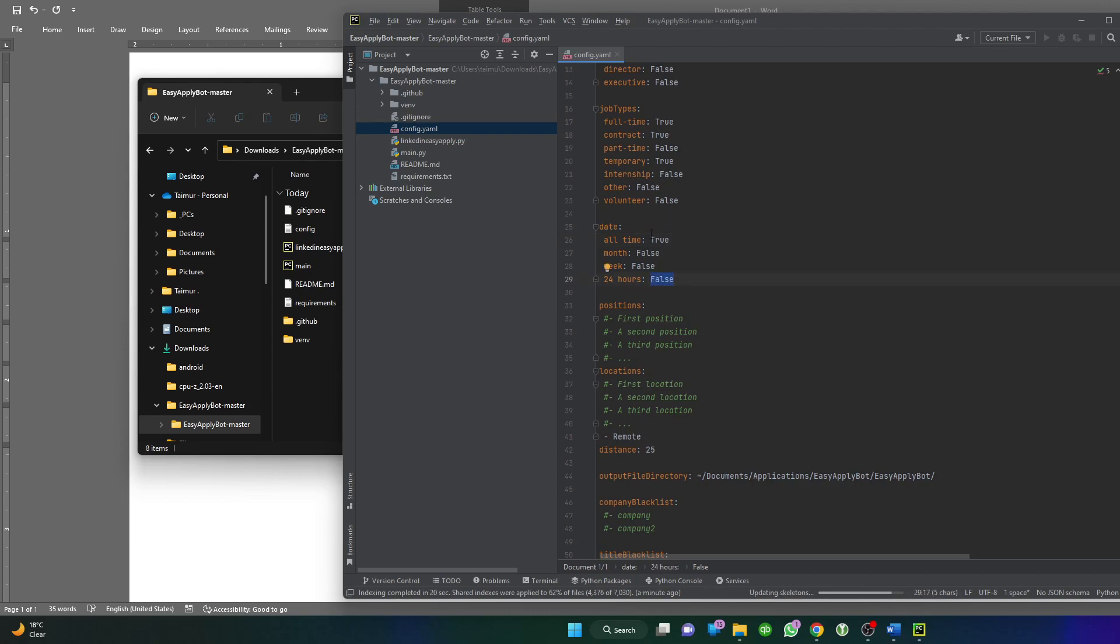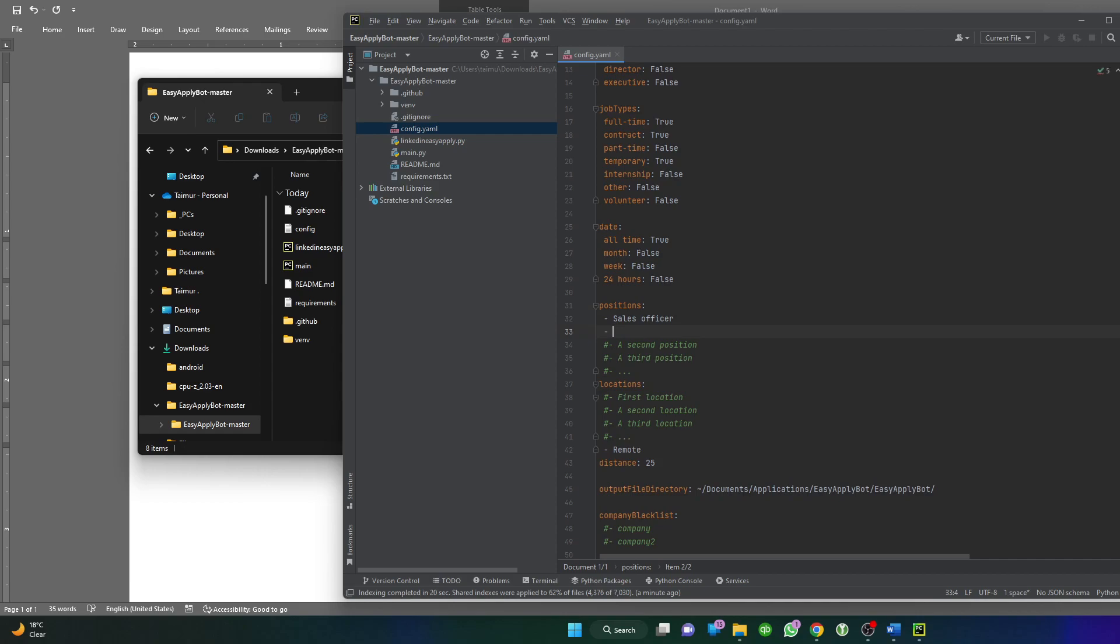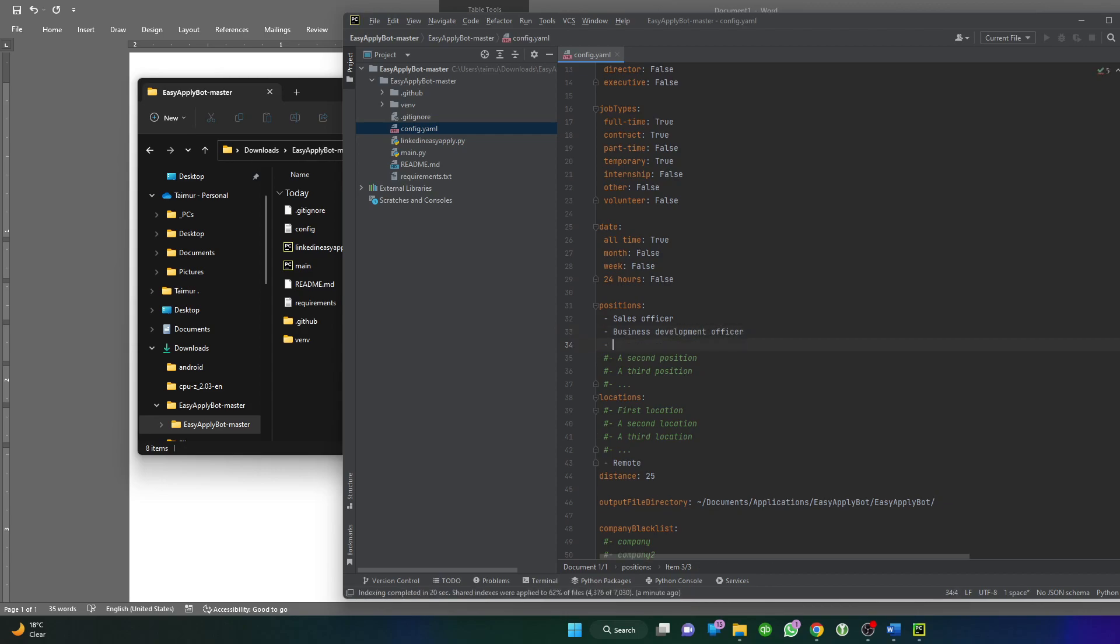Here it's not difficult. You have to mention the positions you're targeting. You have to remove the hash sign because hash makes it inactive. For example, if you're looking for a job as sales officer, that's one title. You can also have business development and so on. Basically the bot will apply on jobs which have a title matching these entries.